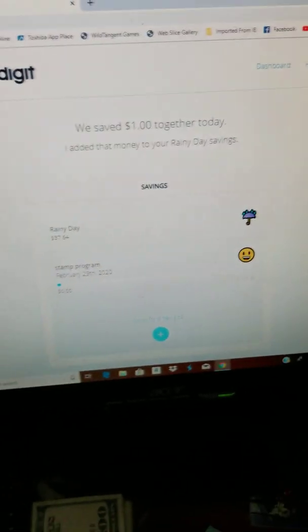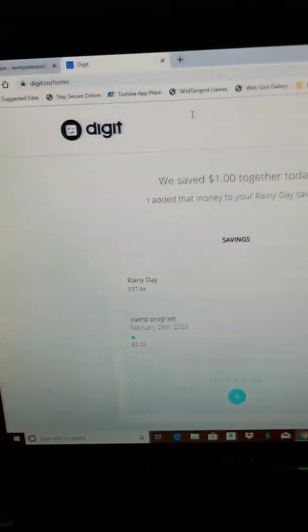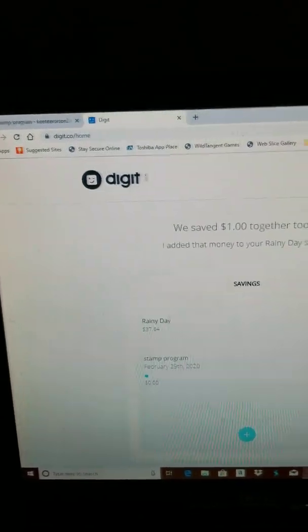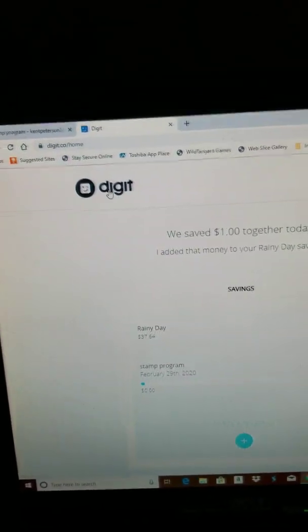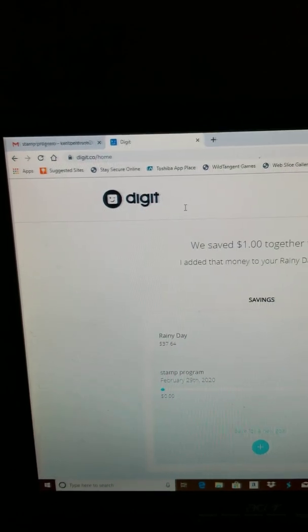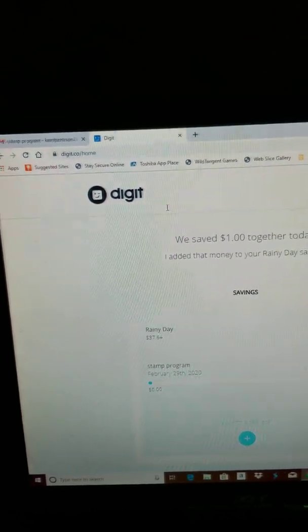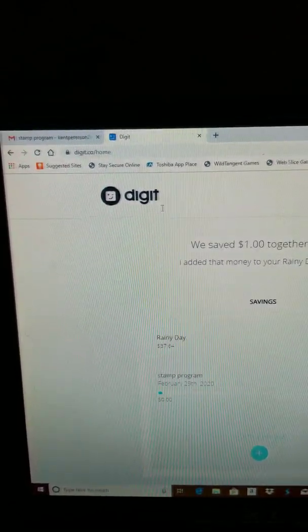Hello, it's me Kent Peters again. In this video, well it's not really a program, it's basically a website where you can pretty much save money. I did one video on this, I'm just gonna do another one.